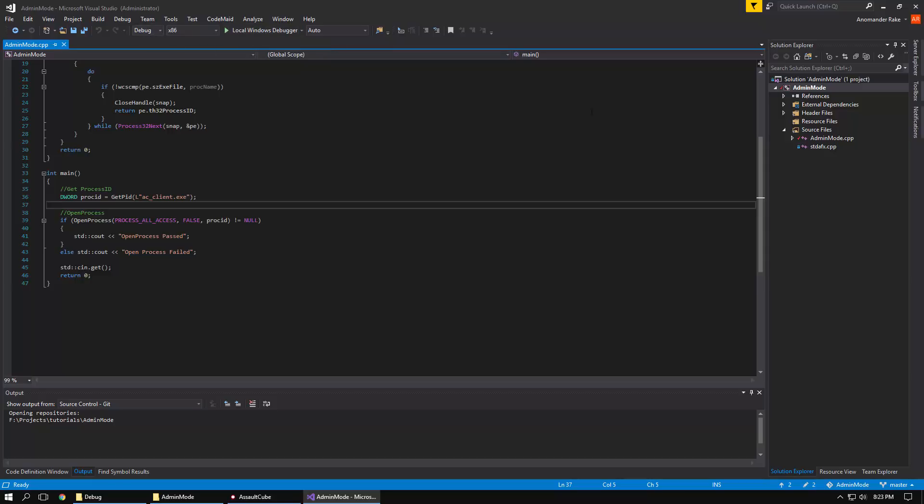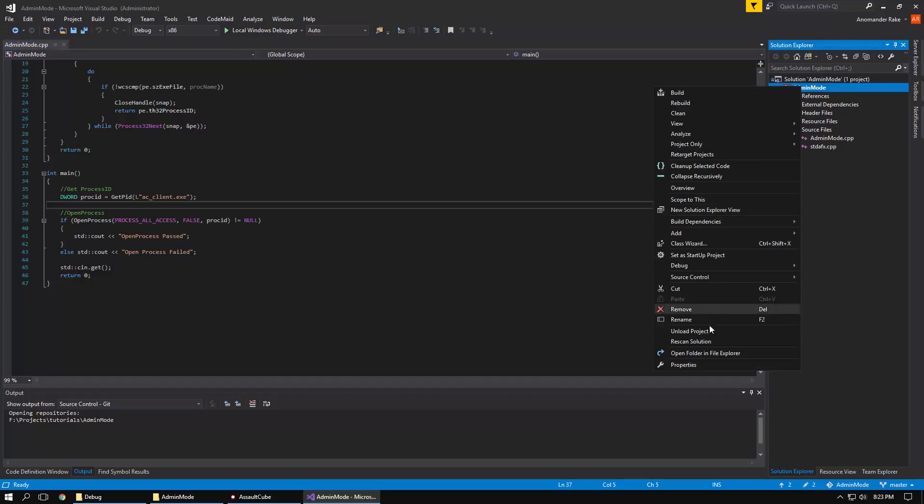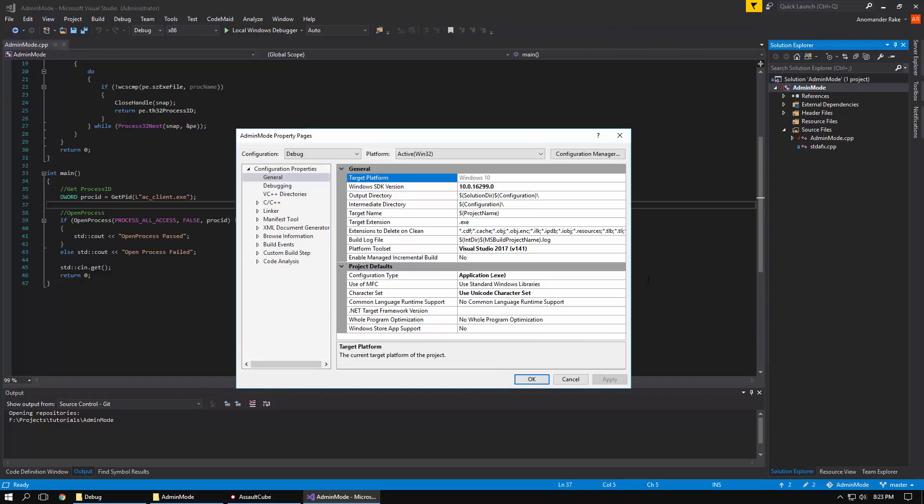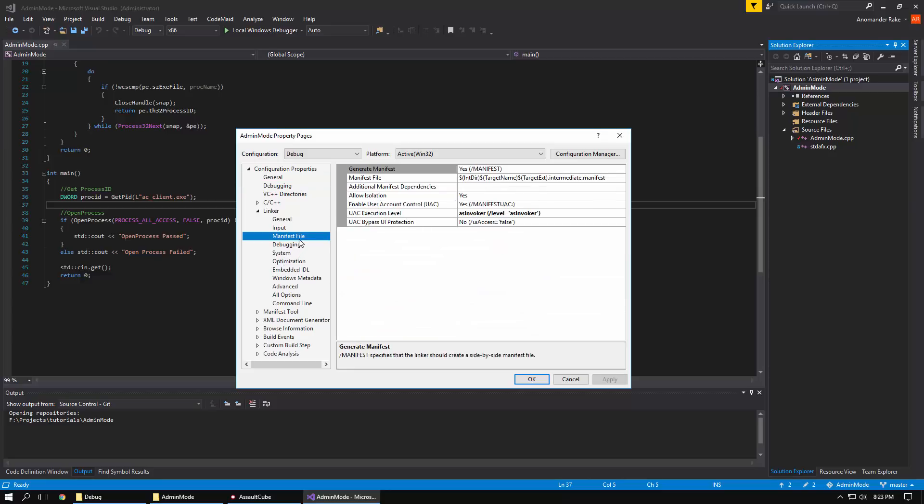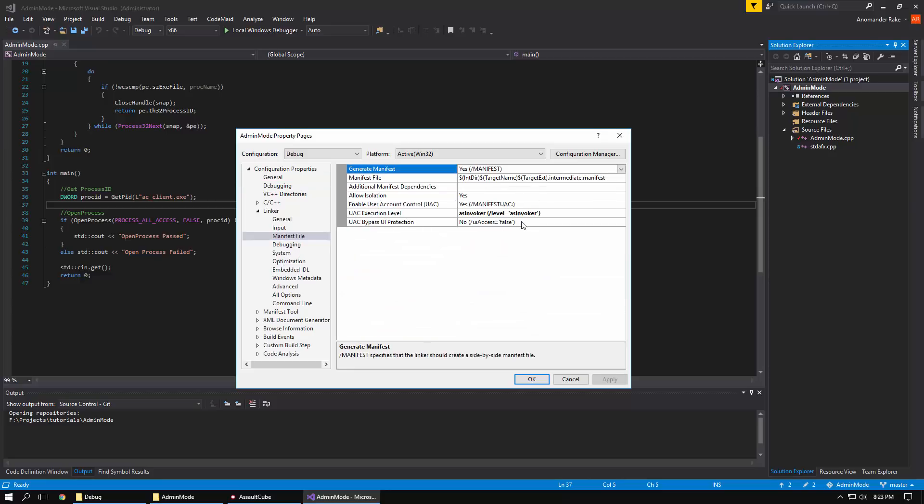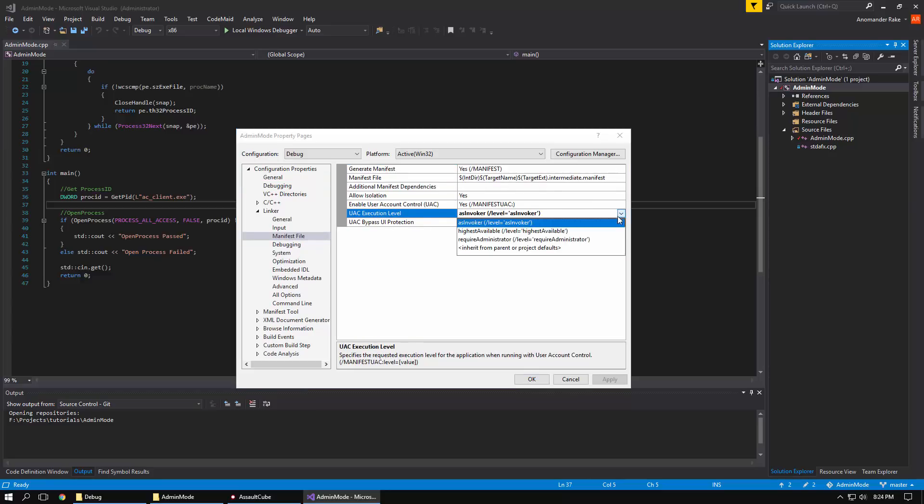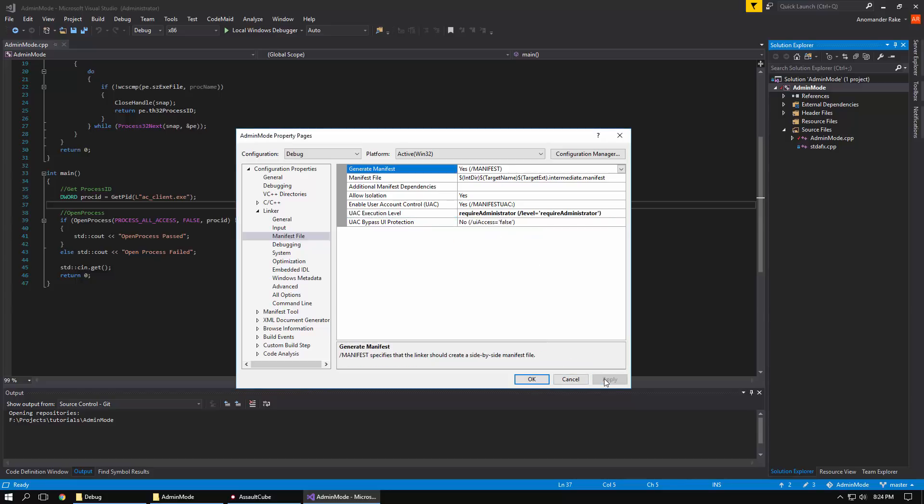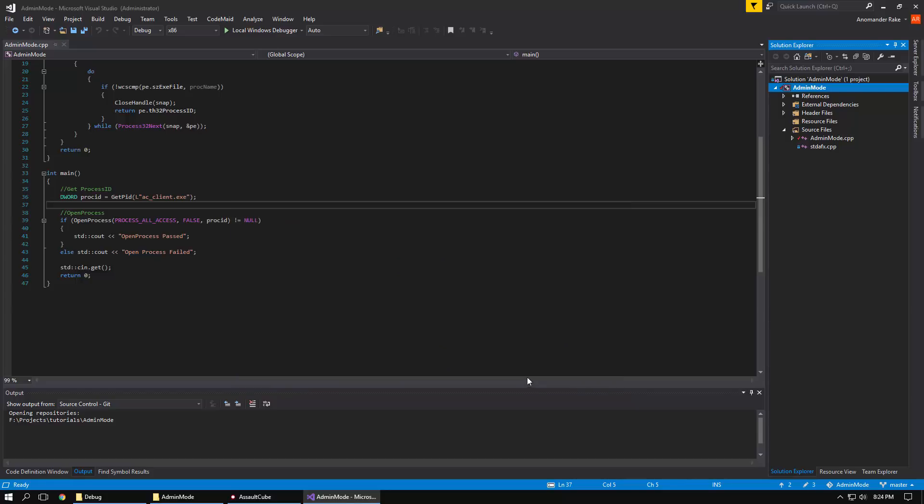And so in order to get this to run as administrator mode for the end user, you are going to right click your project, click properties and go to linker and then manifest file. And then you'll see right here, UAC execution level, click this and do require administrator. Click apply, click OK.